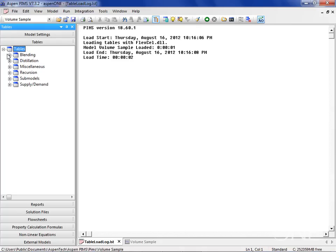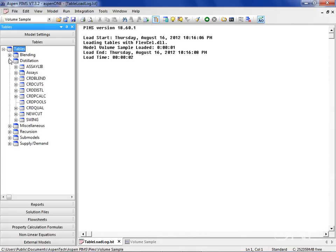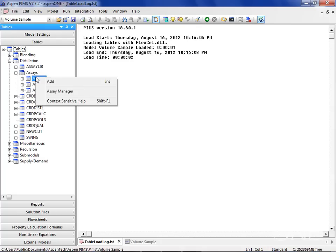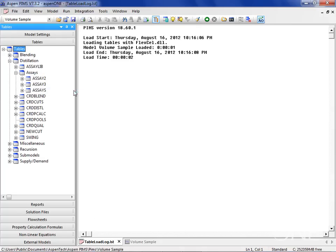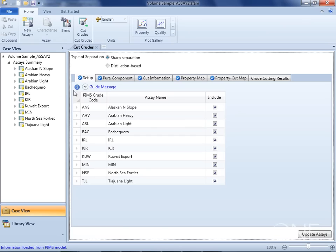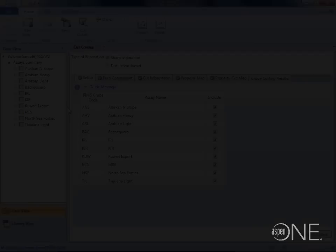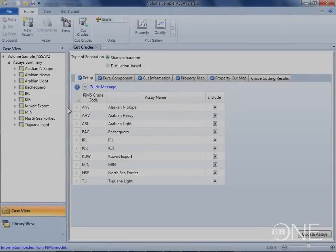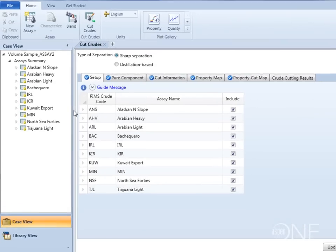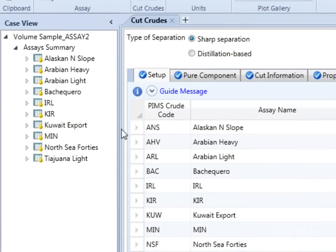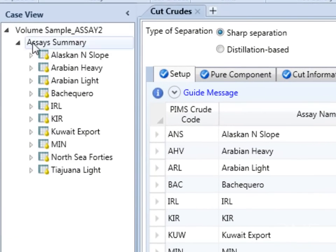Let me start by opening PIMS Assay Management from this model's assay tree. On the left here, we can see all the assay data from our PIMS assay table.